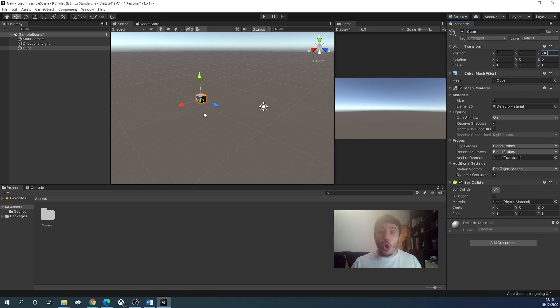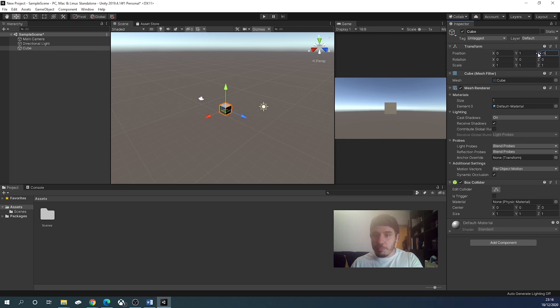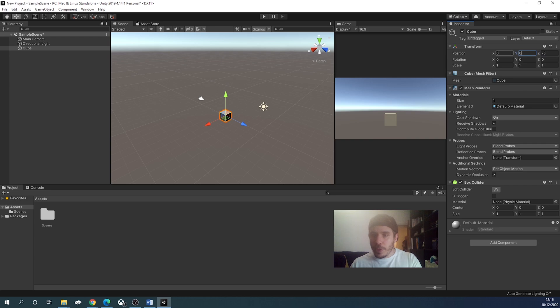This will put the cube on the camera, so we won't see it in the game camera. So we want to modify it a little bit, so instead of minus 10 on the Z axis, we will put minus 5. That's good. Maybe we want to modify it a bit on the Y axis and put 0.